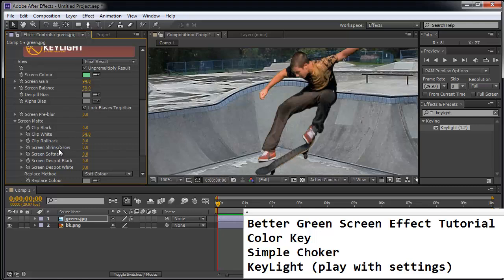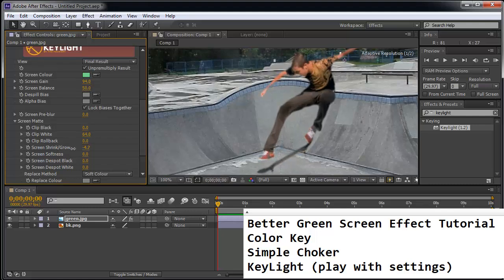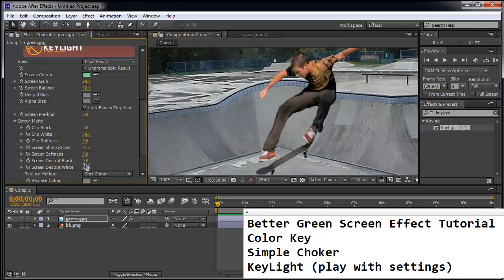And you might want to shrink and grow the edges as well. You can see it's melting it away. So I'm just going to leave it there.